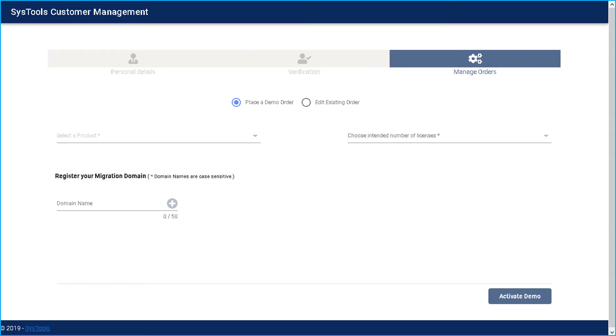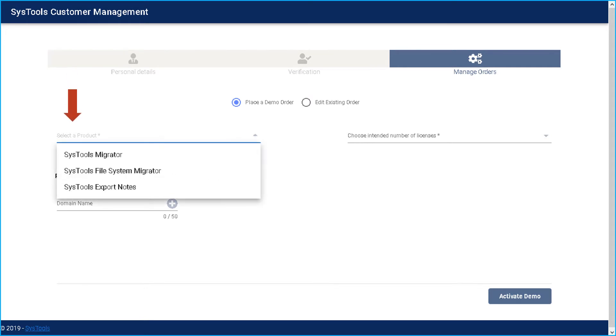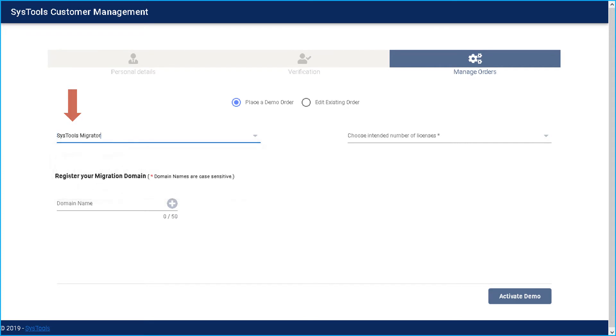Now let's check out how to place a demo order. First, click drop down option below and choose a desired product. Now let's choose SysTools Migrator. And then you have to register your migration domains. Choose desired domains. You can click the plus icon to add more.